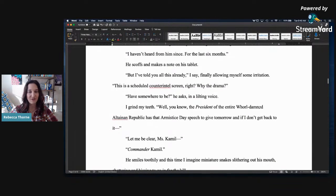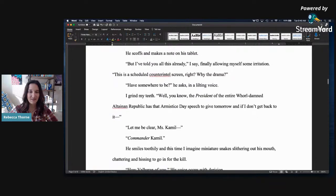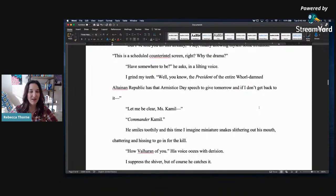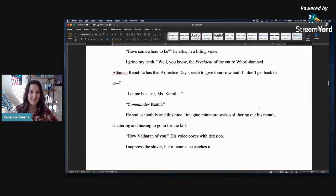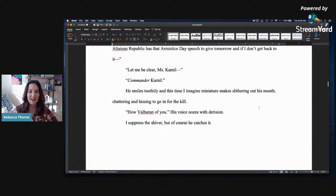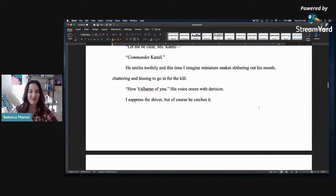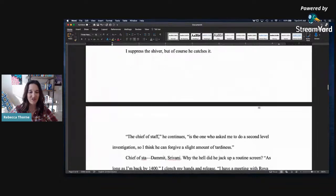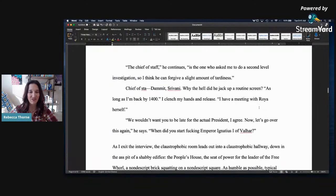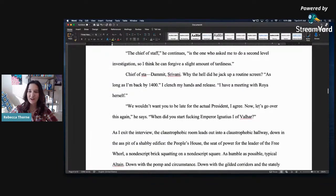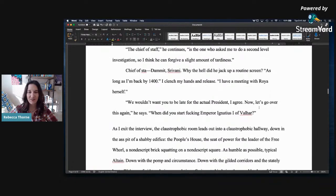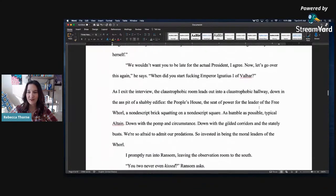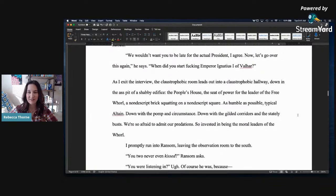He scoffs and makes a note in his tablet. But I've already told you this already, I say, finally allowing myself some irritation. This is a scheduled counter-intel screen, right? Why the drama? Half somewhere to be, he asks in a lilting voice. I grind my teeth. Well, you know, the president of the entire whore-damned Altean Republic has that armistice speech, or day speech, to give tomorrow, and if I don't get back to it, Let me be clear, Miss Camille. Commander Camille. Yes, I love that. He smiles toothily, and this time I imagine miniature snakes slithering out of his mouth, chattering and hissing to go in for the kill. How Valheran of you. His voice oozes with derision. I suppress the shiver, but of course he catches it. The chief of staff, he continues, is the one who asked me to do a second-level investigation, so I think he can forgive a slight amount of tardiness. Chief of staff? Damn it, Srivani. Why the hell did he jack up a routine screen? As long as I'm back by 1400. I clench my fists, or my hands, and release. I have a meeting with Roya herself. We wouldn't want you to be late for the actual president, I agree. Now let's go over this again, he says. When did you start fucking Emperor Ignatius I of Valher? Oh, shit. Oh, I love that ending.